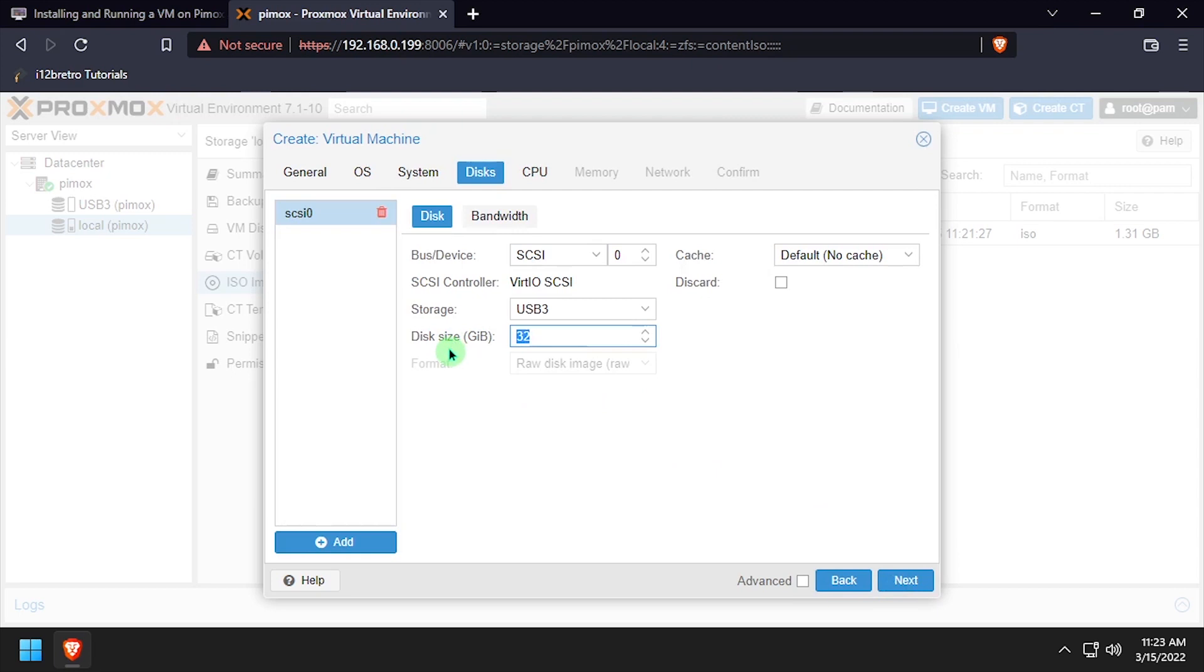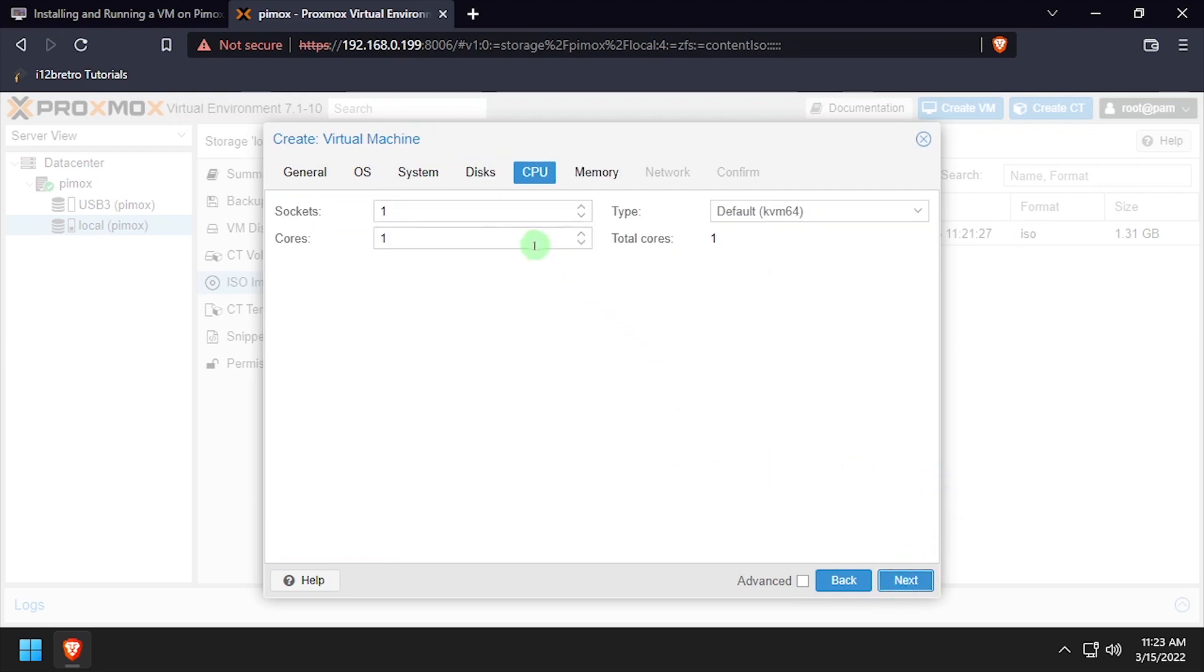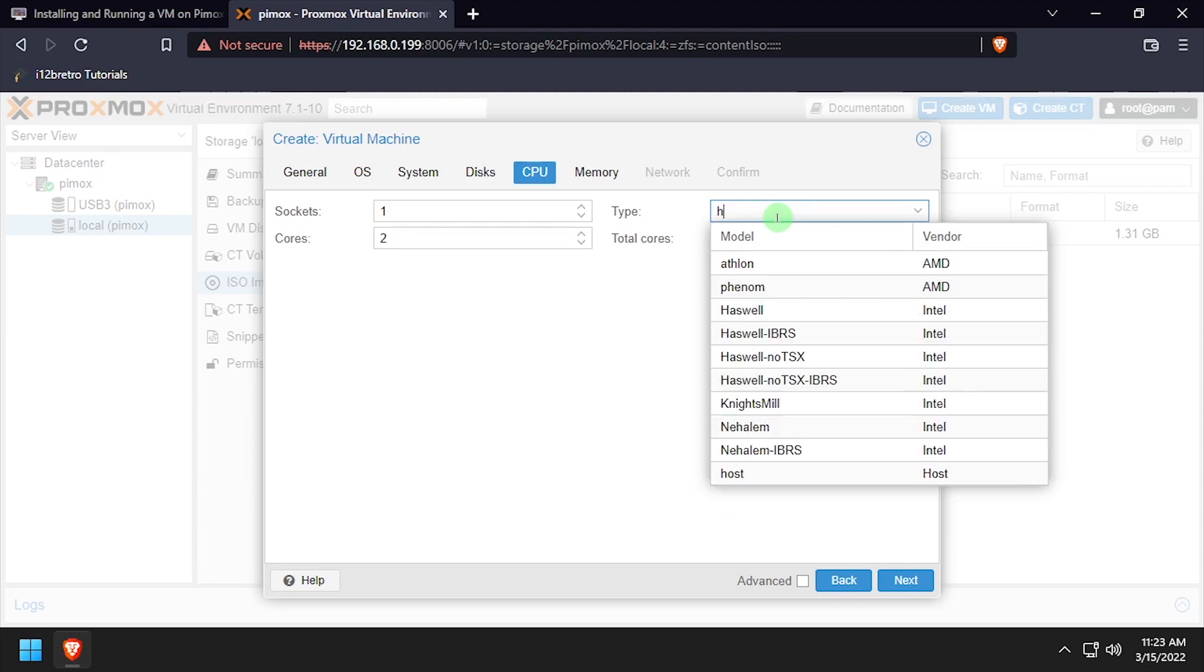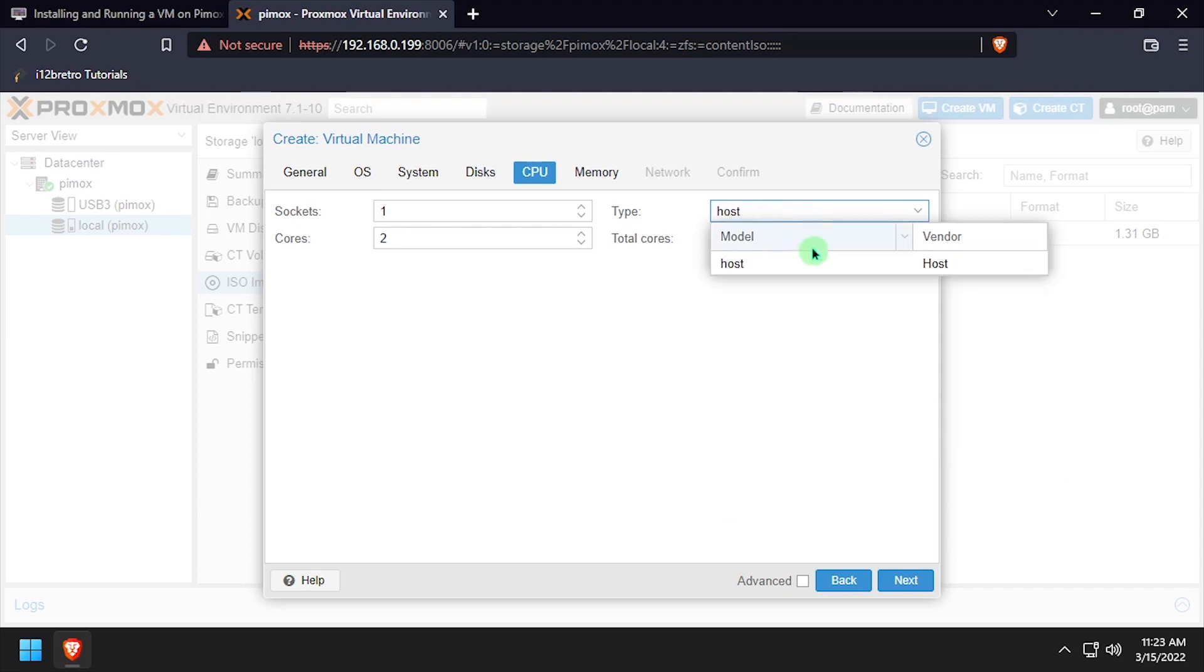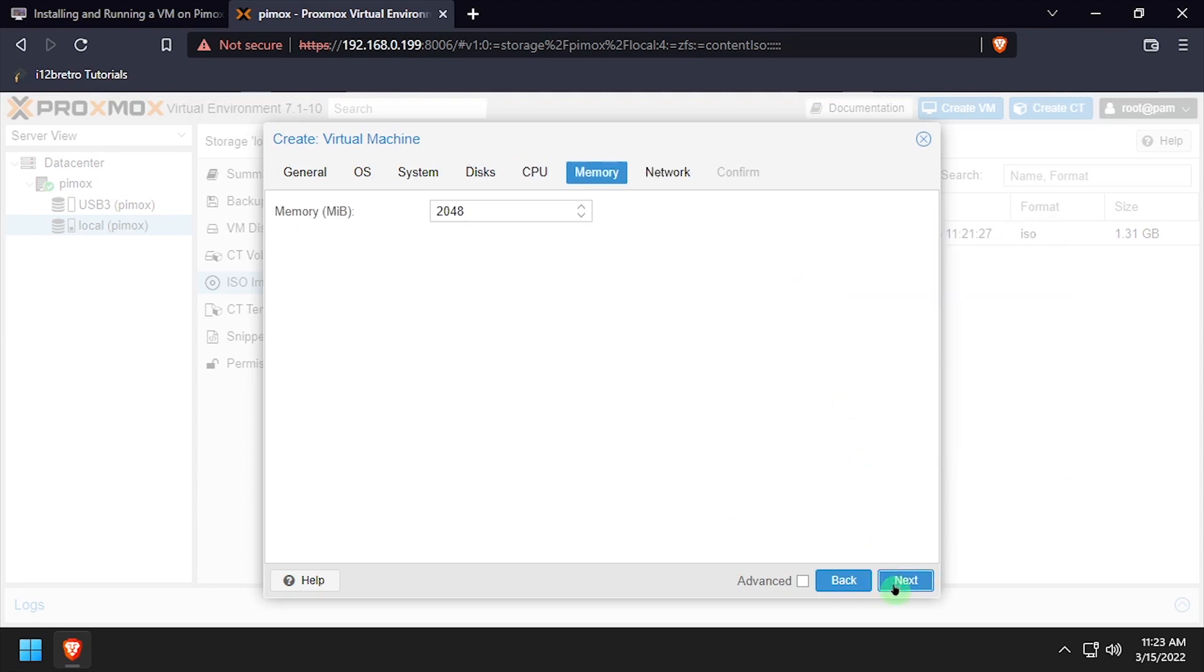Set the Number of CPU Cores, and set the CPU Type to Host. Set the Amount of Memory for the VM. I'll be using 1GB.